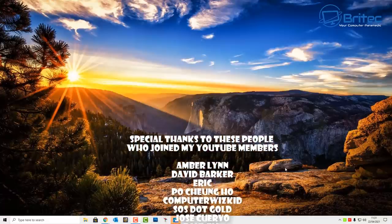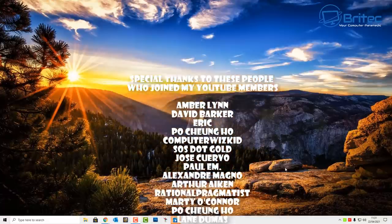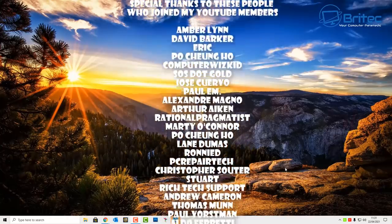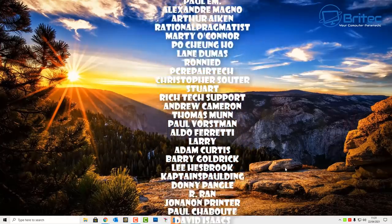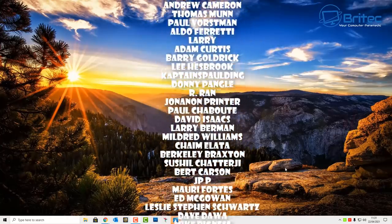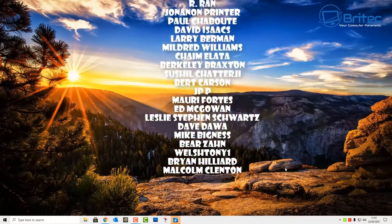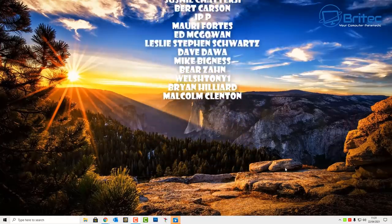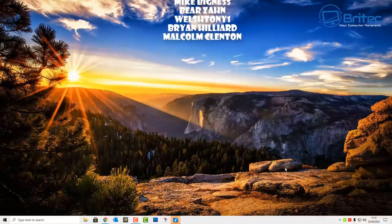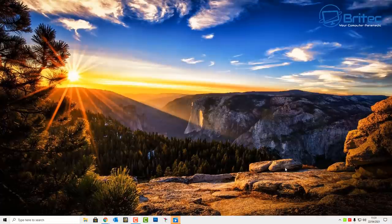Anyway, I hope this one helps you out. My name has been Brian from bradtechcomputers.co.uk. Big shout out to all my YouTube members who have joined my YouTube members group — I really do appreciate the support and I shall see you again for another video real soon. Bye for now.